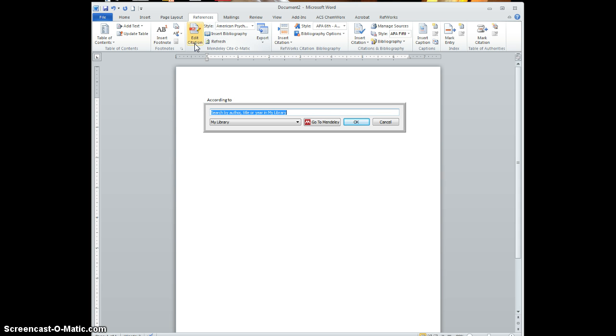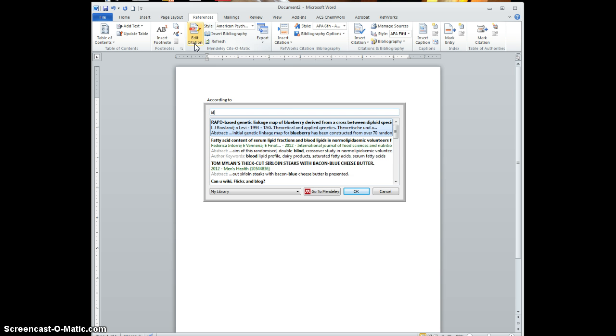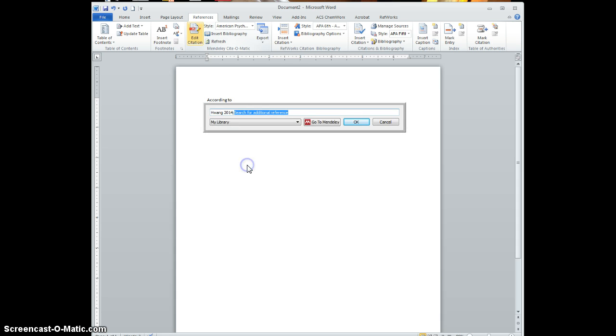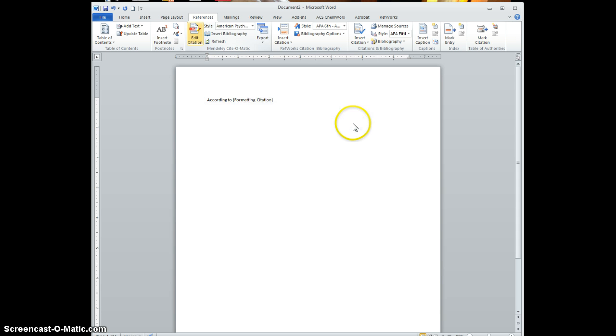You insert your citation, and so let's say I'm going to put in this article. I click OK and it shows up here.